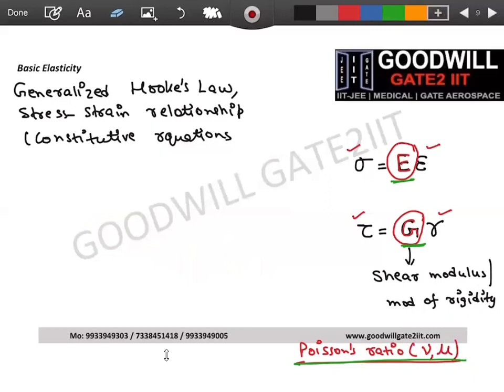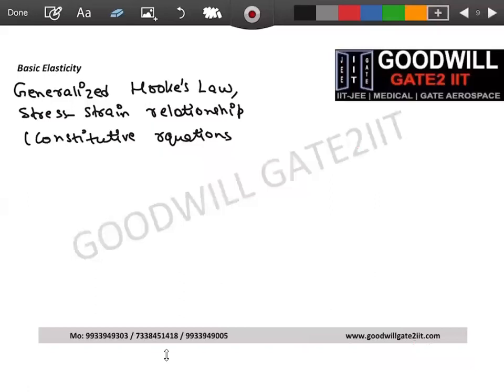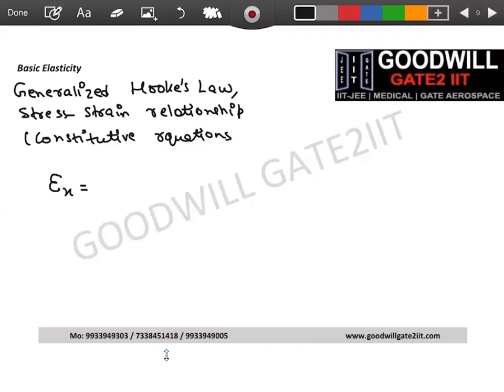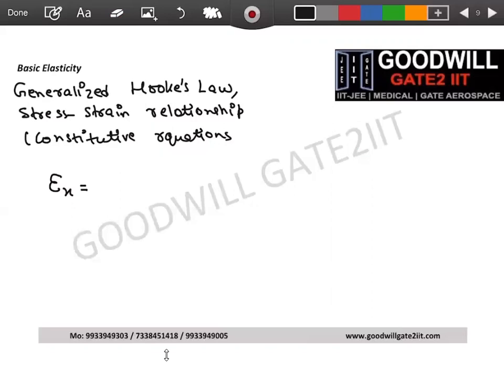So one constant controls property in the normal direction (E), one controls property in the shear direction (G), and the other controls what happens in one direction when you pull in another (Poisson's ratio). These are the three elastic constants. Once you understand these six equations of Hooke's law, 50% of basic elasticity is covered.